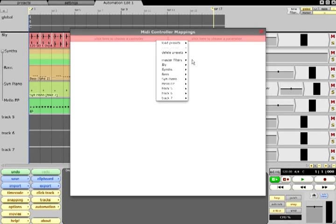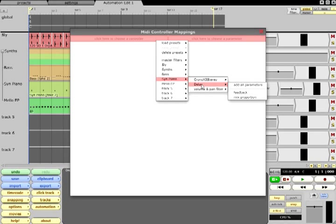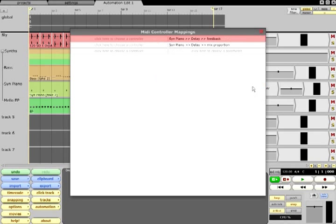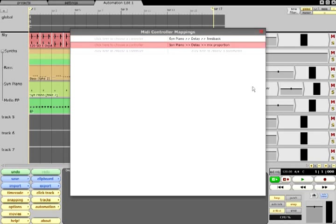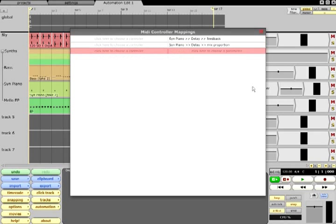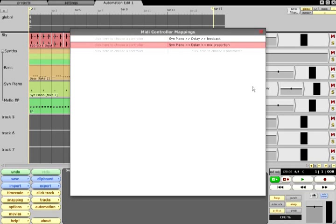The list that pops up contains all the filters in the edit grouped according to the track or rack they are inserted on. Locate the filter you wish to control and pick a parameter from the list, or choose Add All which will create mappings for every parameter. You can navigate through this list using the up and down arrow keys and you can remove mappings by pressing delete.